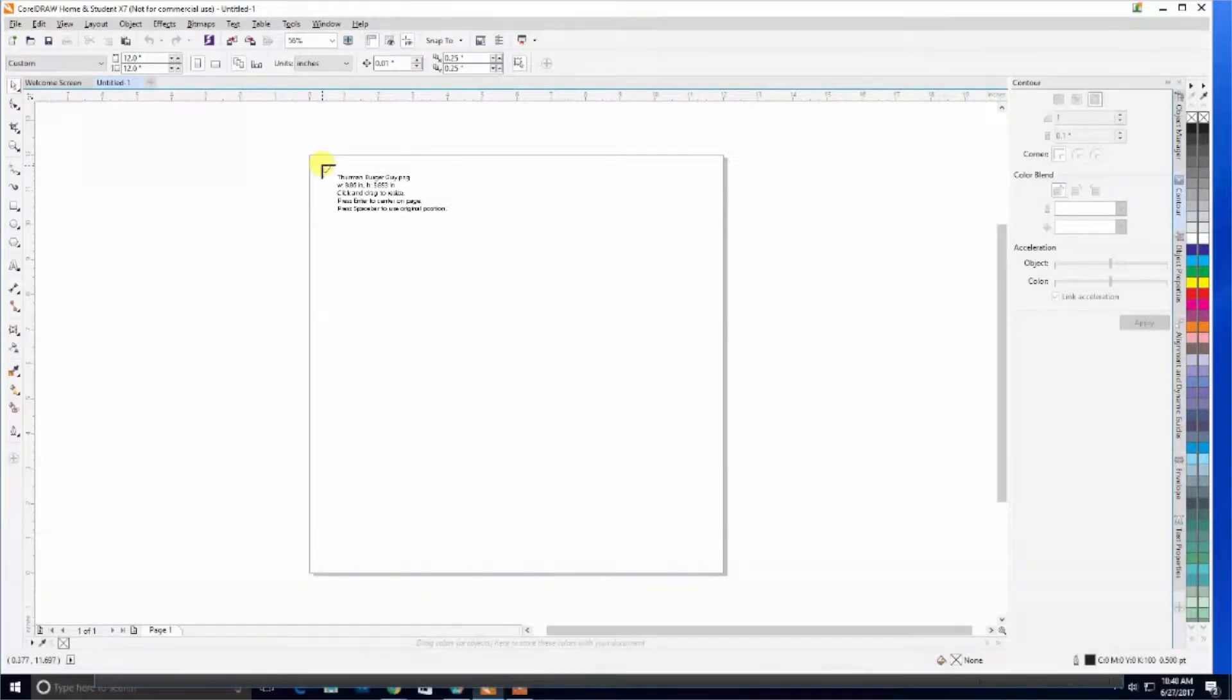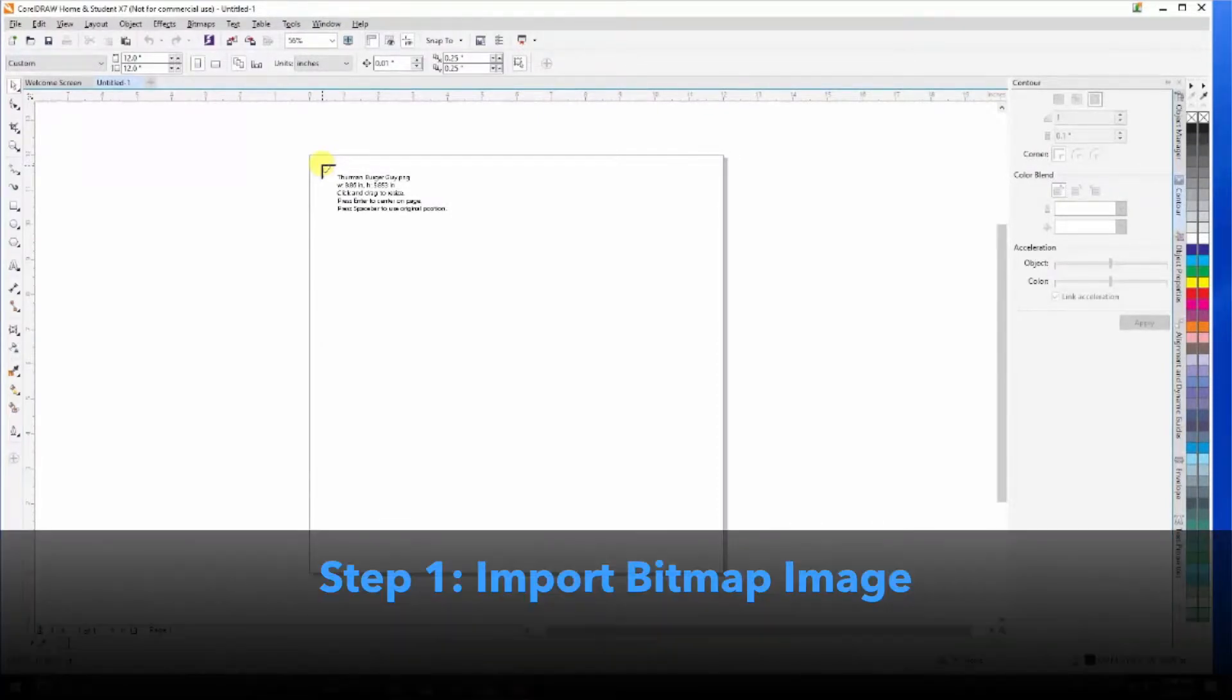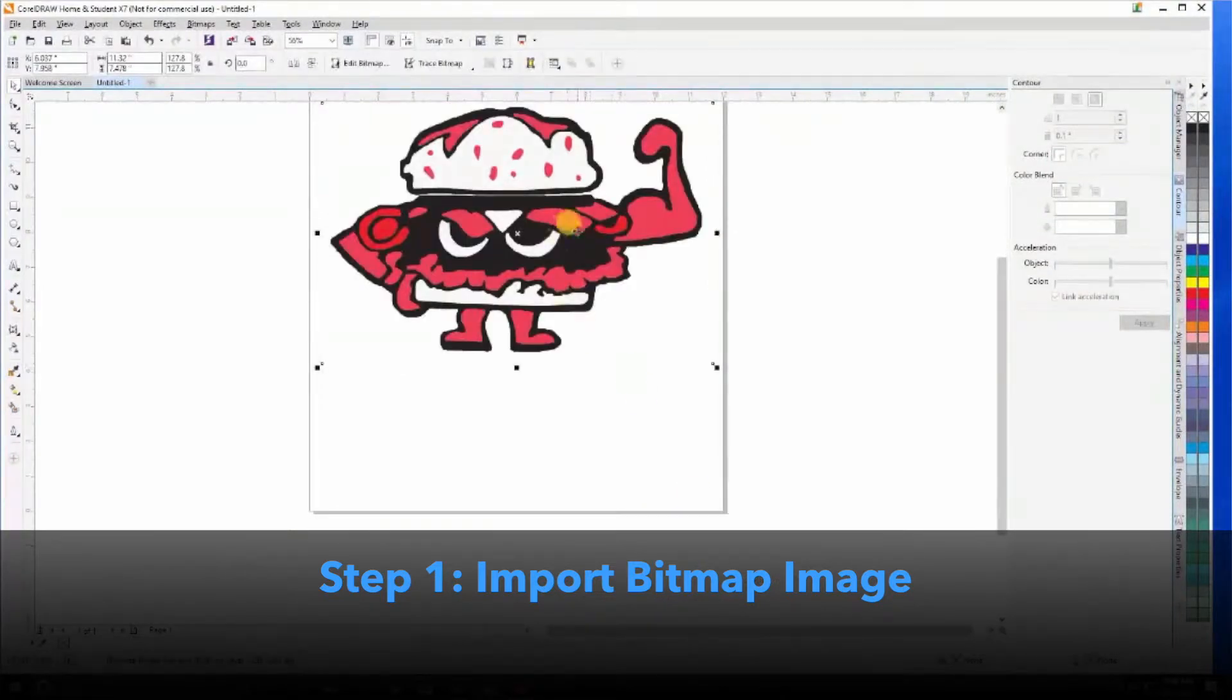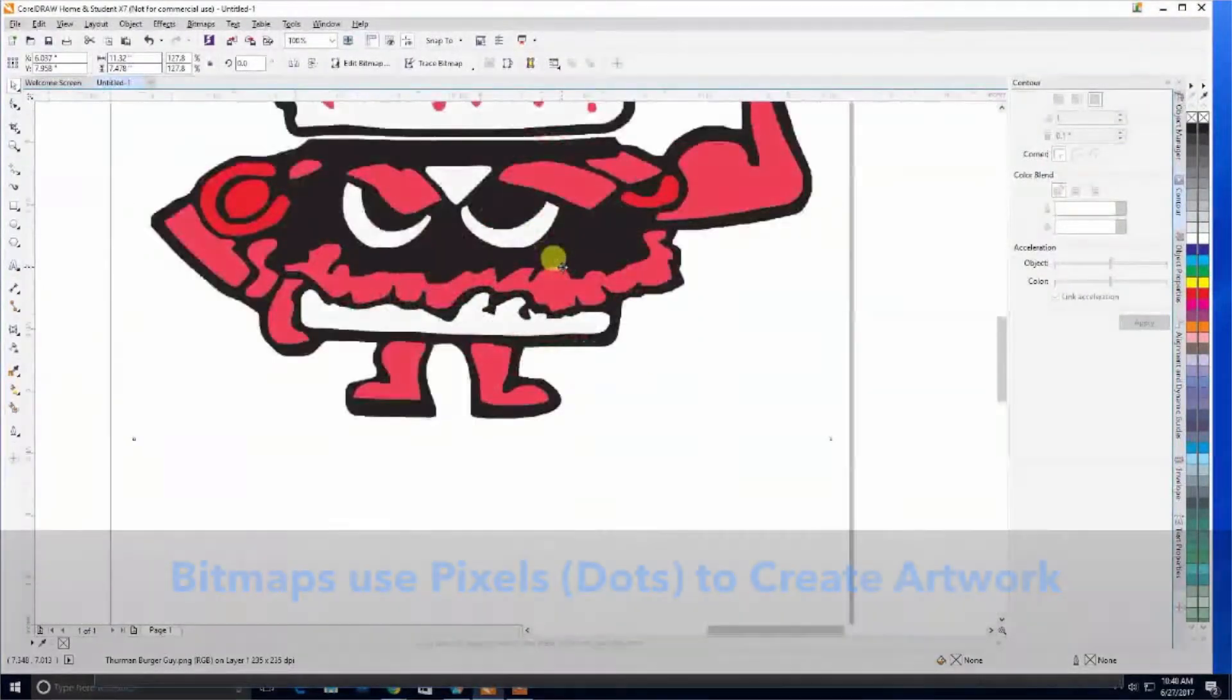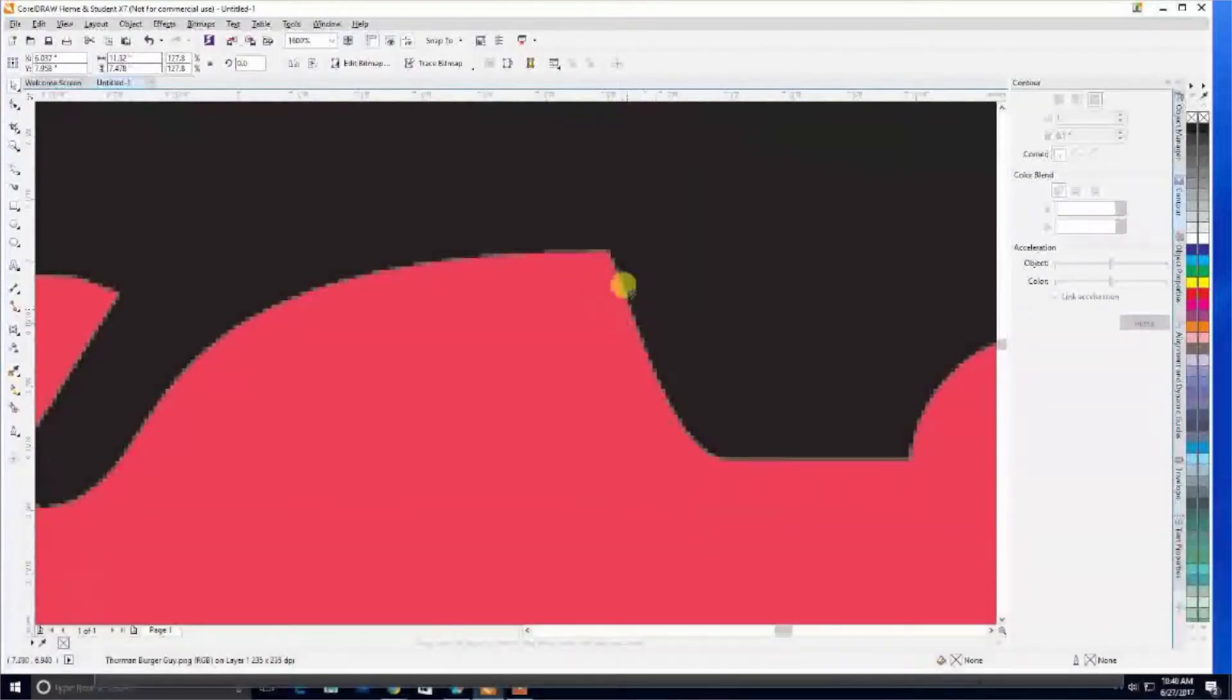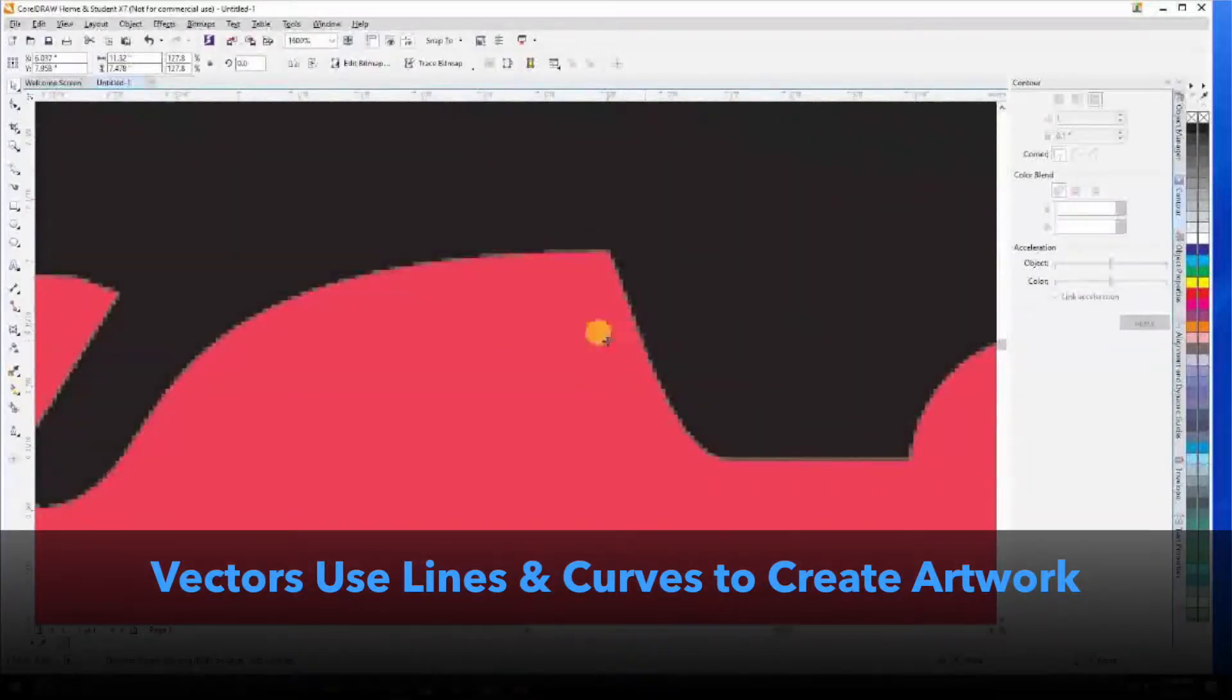First, you'll want to import a graphic. In our case, we're going to import our burger guy, which is a transparent PNG. If you zoom in, you will see that it is a pixelated bitmap image using these dots to create the image.